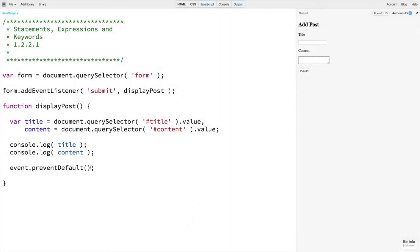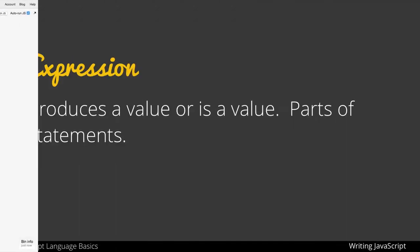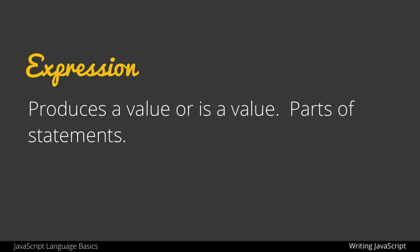Now let's talk about expressions. An expression in JavaScript produces a value or is a value itself. They can be part of statements or statements on their own.